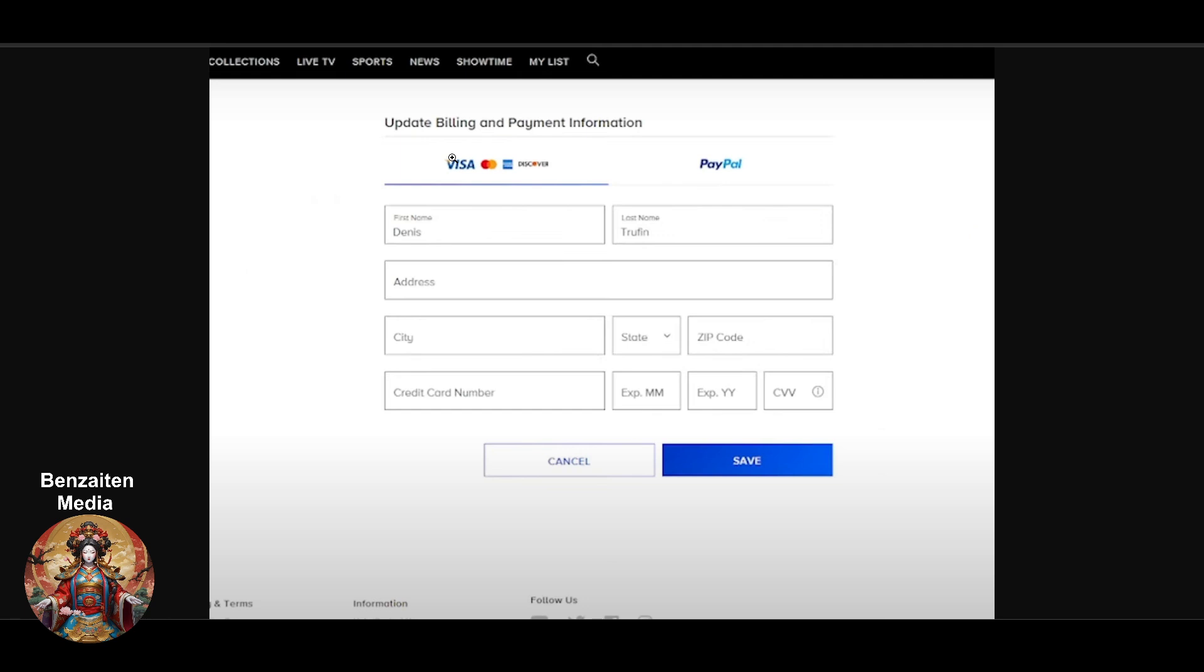If you want to enter your credit or debit card information, you have to enter all this information here and click on save. If you want to go with PayPal, you have to click on PayPal and log in to your PayPal account to connect with your Paramount Plus.